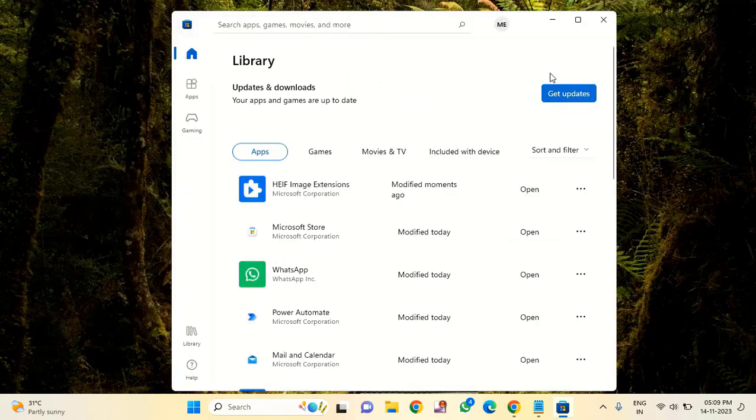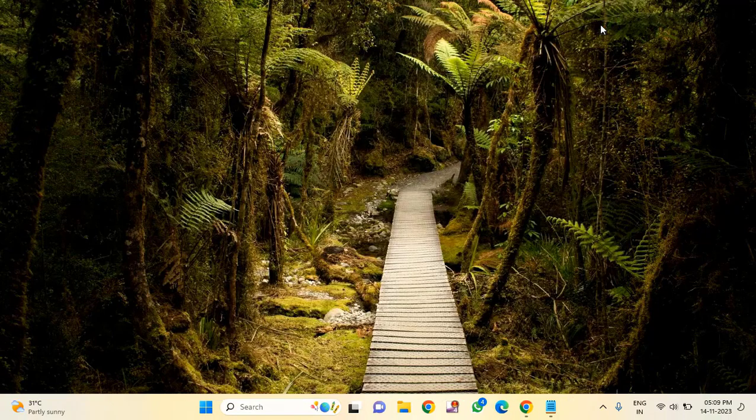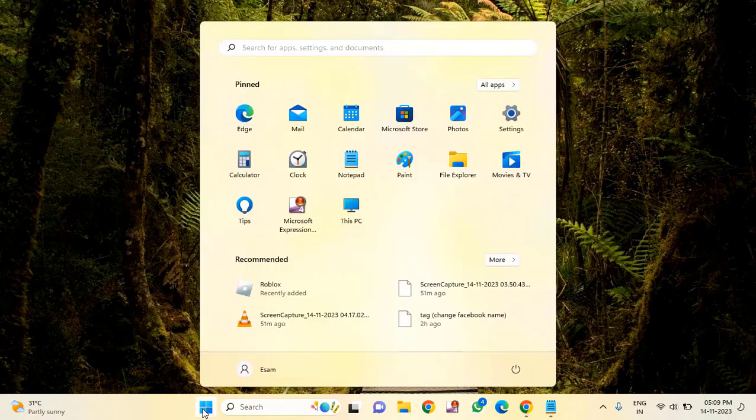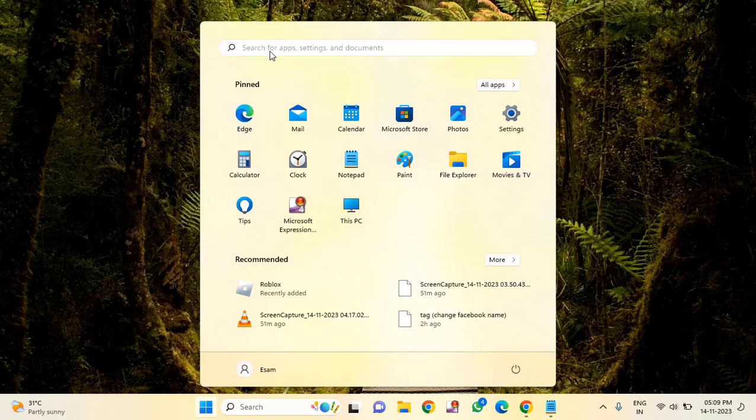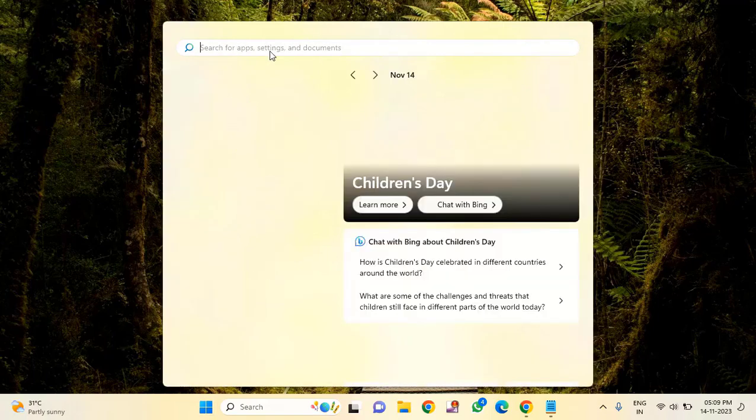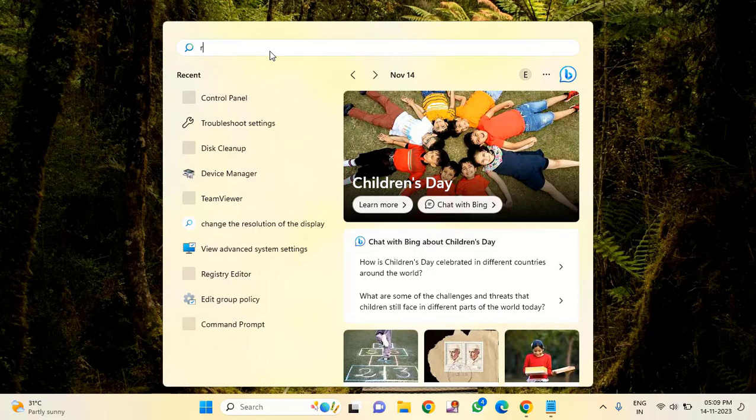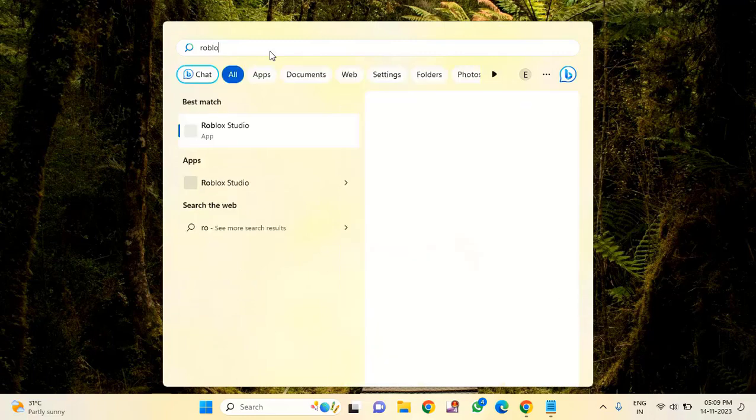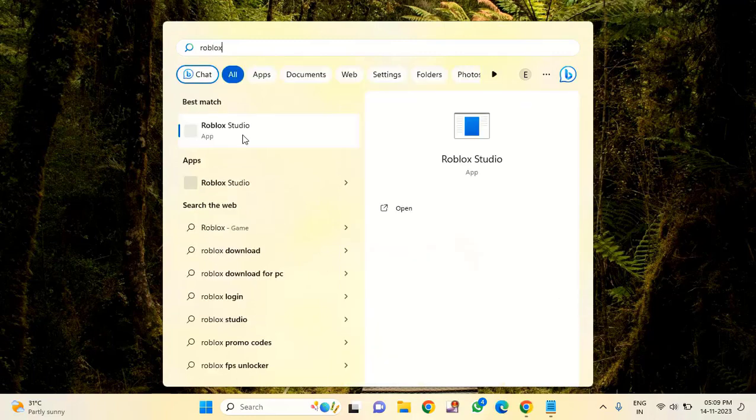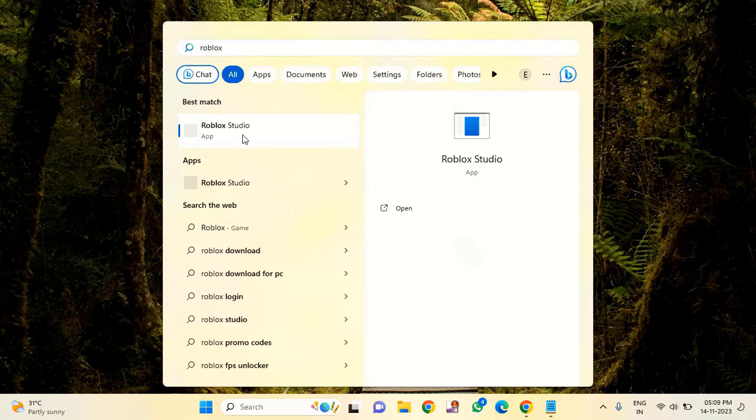After completion of this update, just close this window and you can launch your Roblox now. Just click on the start menu, then type Roblox, and click on Roblox Studio.